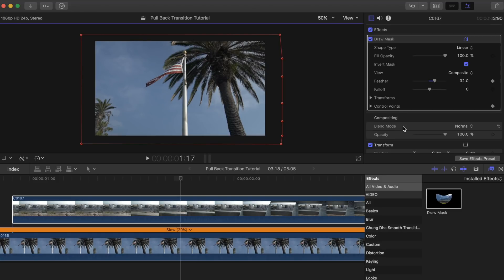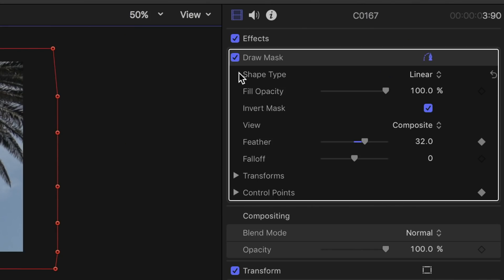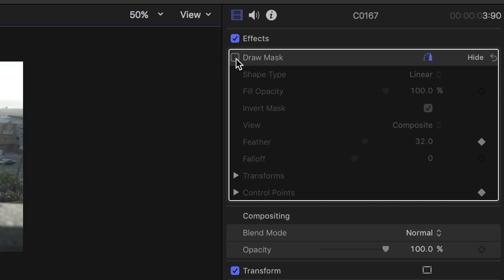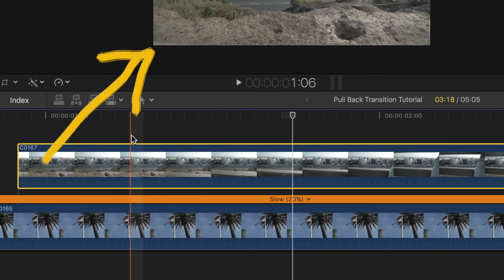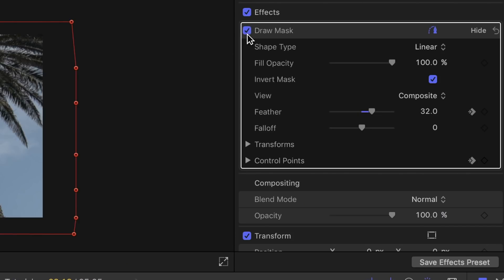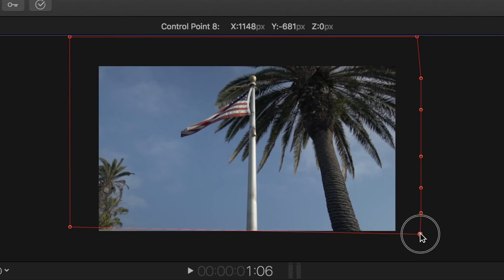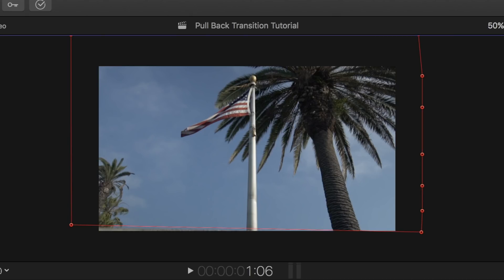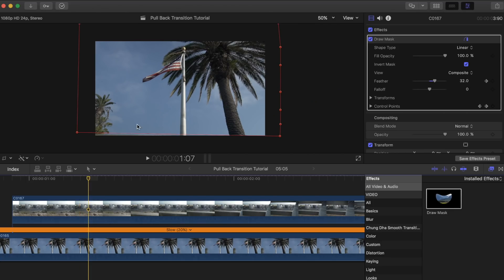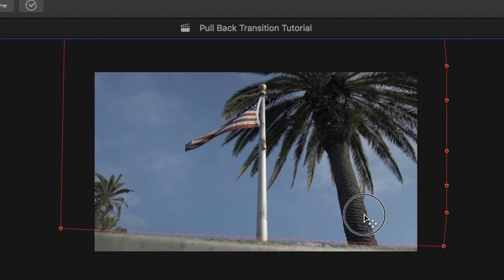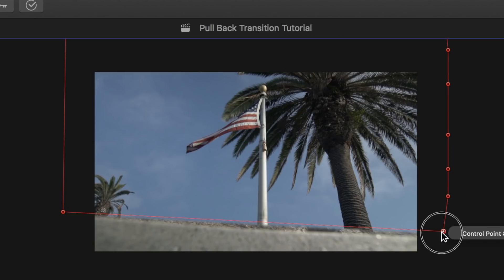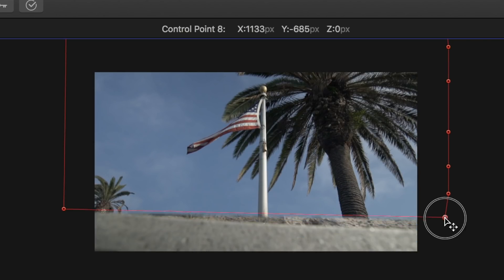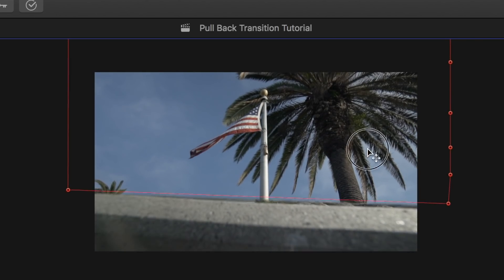Now look for the frame in the clip where the railing starts to appear. Uncheck draw mask for now and find that spot — here it is for this clip. Now turn draw mask back on and move the keyframes so that it starts to reveal the object from the next clip. Press the right arrow key on your keyboard to move to the next frame, then adjust the keyframes to follow the movement of the object being revealed. Continue to do this until you get to the end of your reveal clip, or to the spot where you want to fully show the revealing clip.